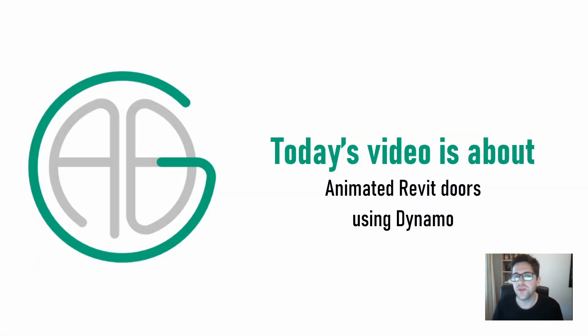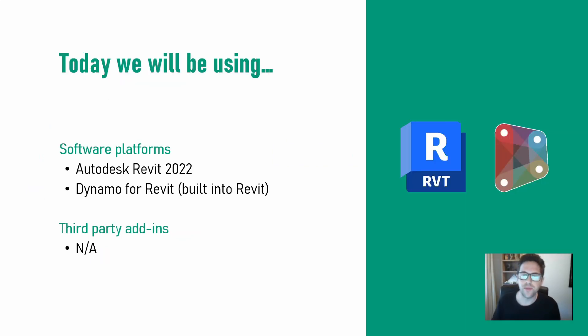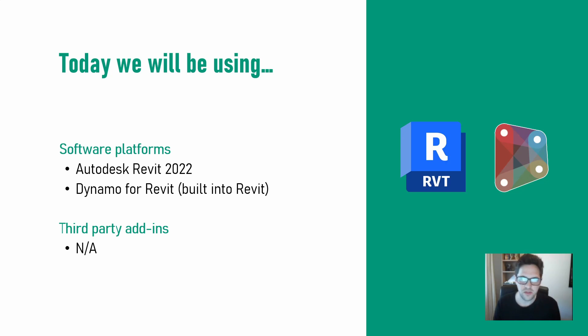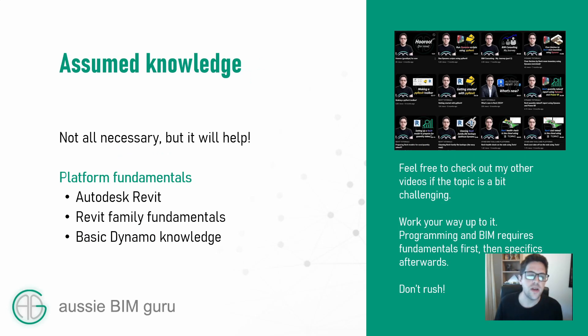G'day there. You're watching the Aussie BIM Guru. I've got a very quick fun little tutorial today looking at how to animate Revit doors using Dynamo. So today I'll be using Revit 2022 and Dynamo for Revit. No third-party plugins. The script itself is really simple.